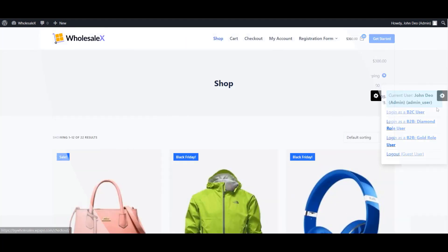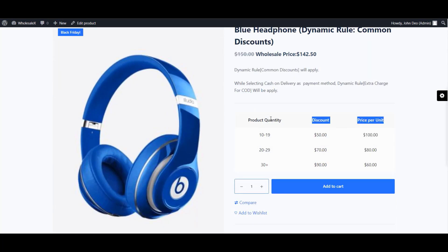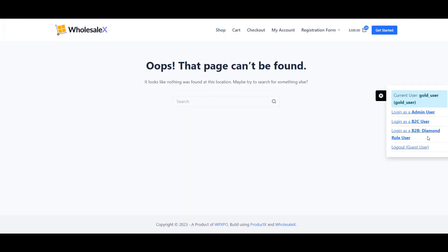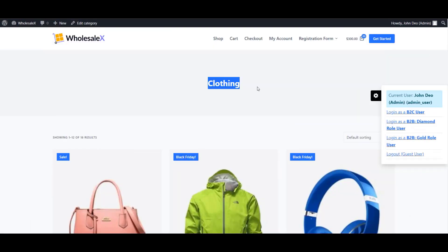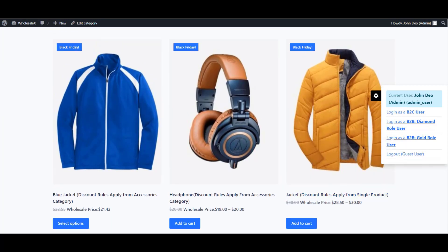The next feature is restrict guest access. You can hide your WooCommerce store from logged-out users to privatize it from guest users. Next is product visibility control — you have the option to display or hide specific product categories and attributes instead of hiding the entire store.